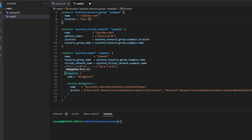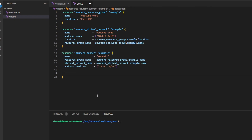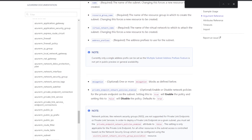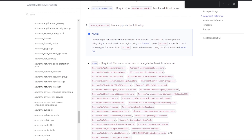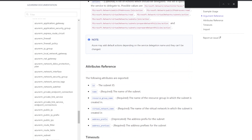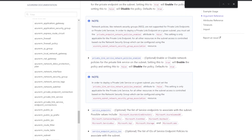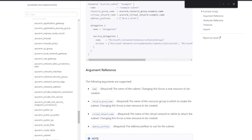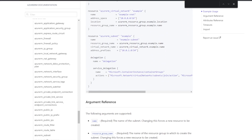Go ahead and delete the delegation block from the subnet resource, as it's not required. Take one last look through the documentation to see if there are any attributes important to you or your organization when deploying a subnet or virtual network, and if so, add them to your code. For this video, we will not be adding any more attributes.